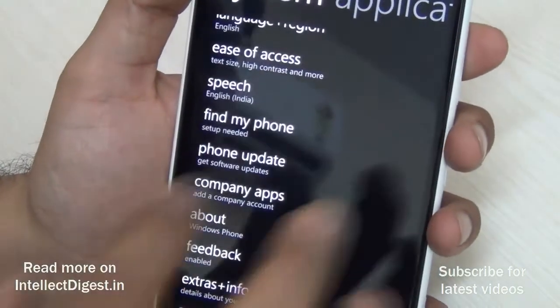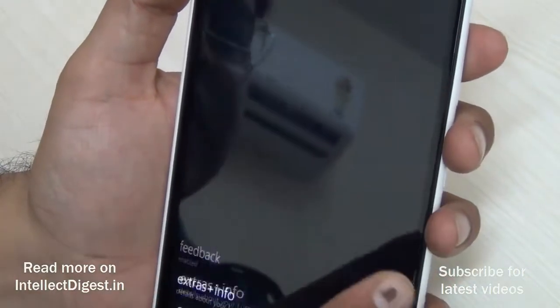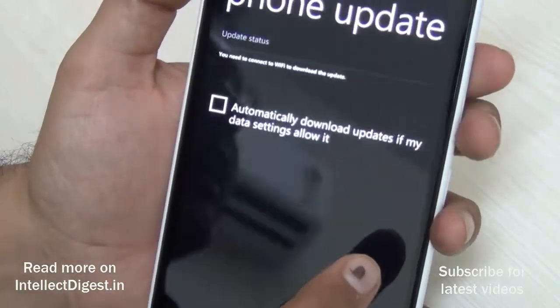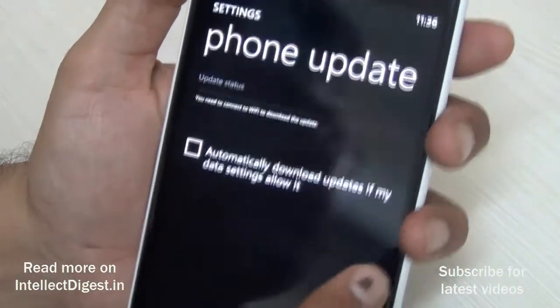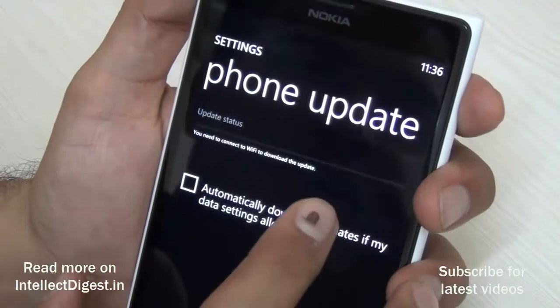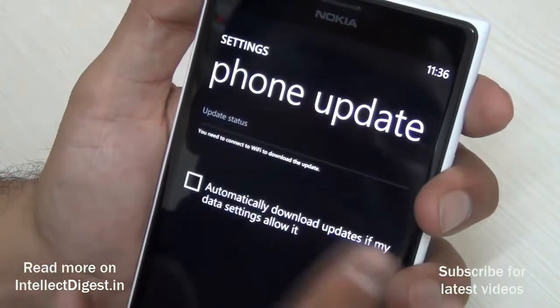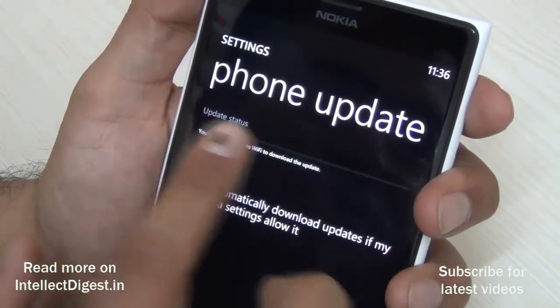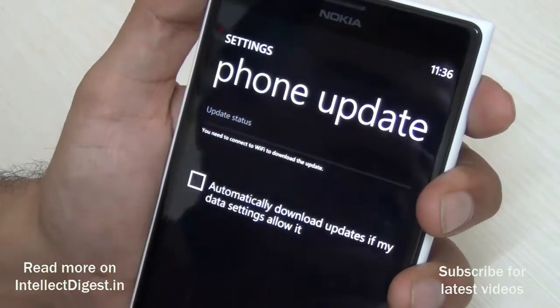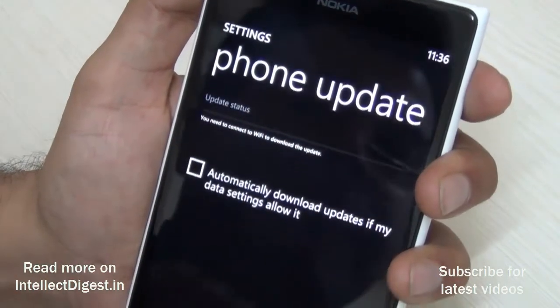Just hit on Phone Update and you will get a button called Check for Update. Since I already hit it, it shows me that there is an update available.